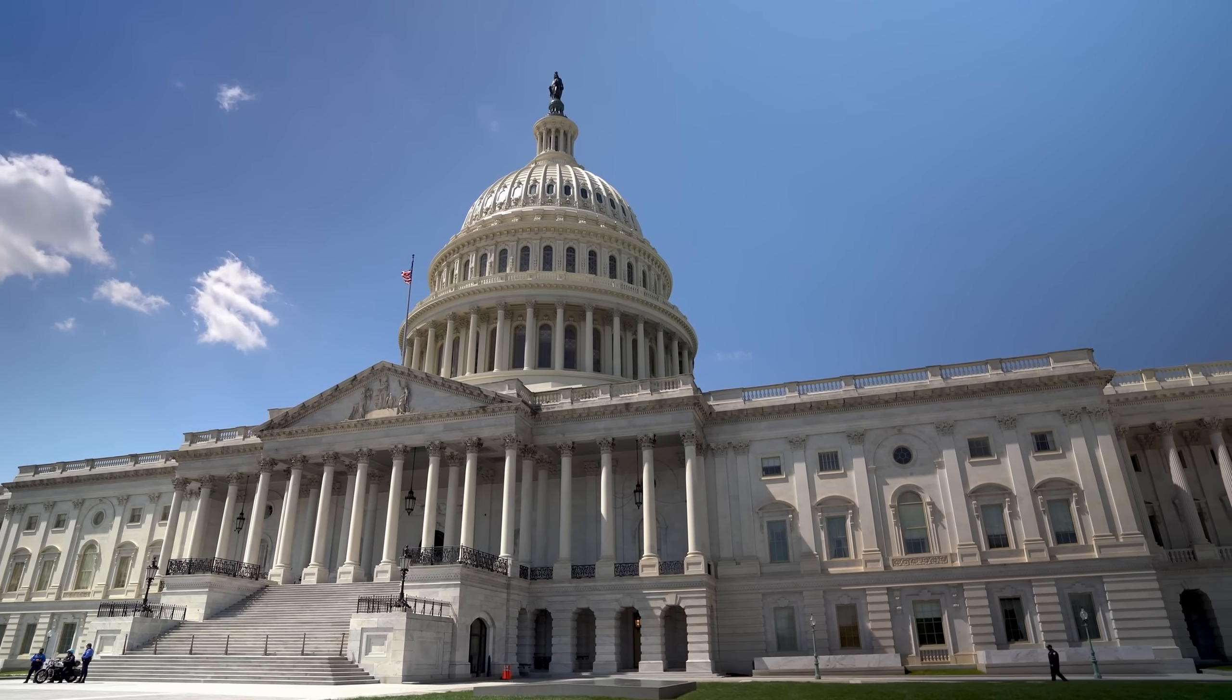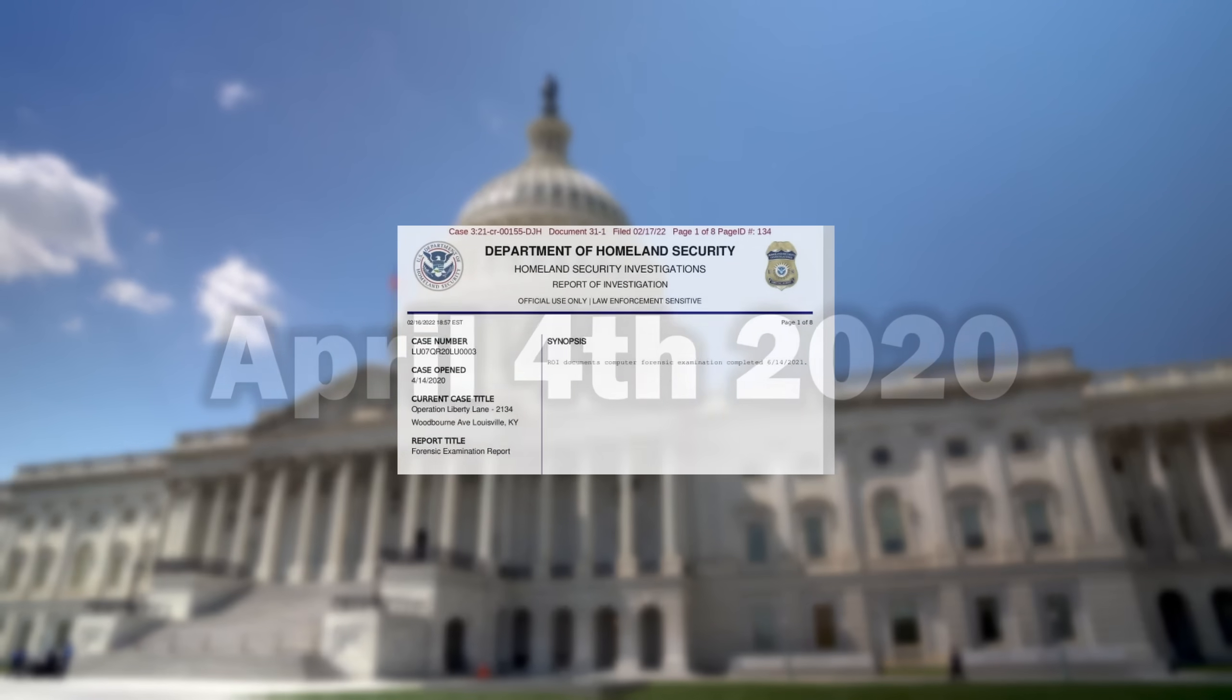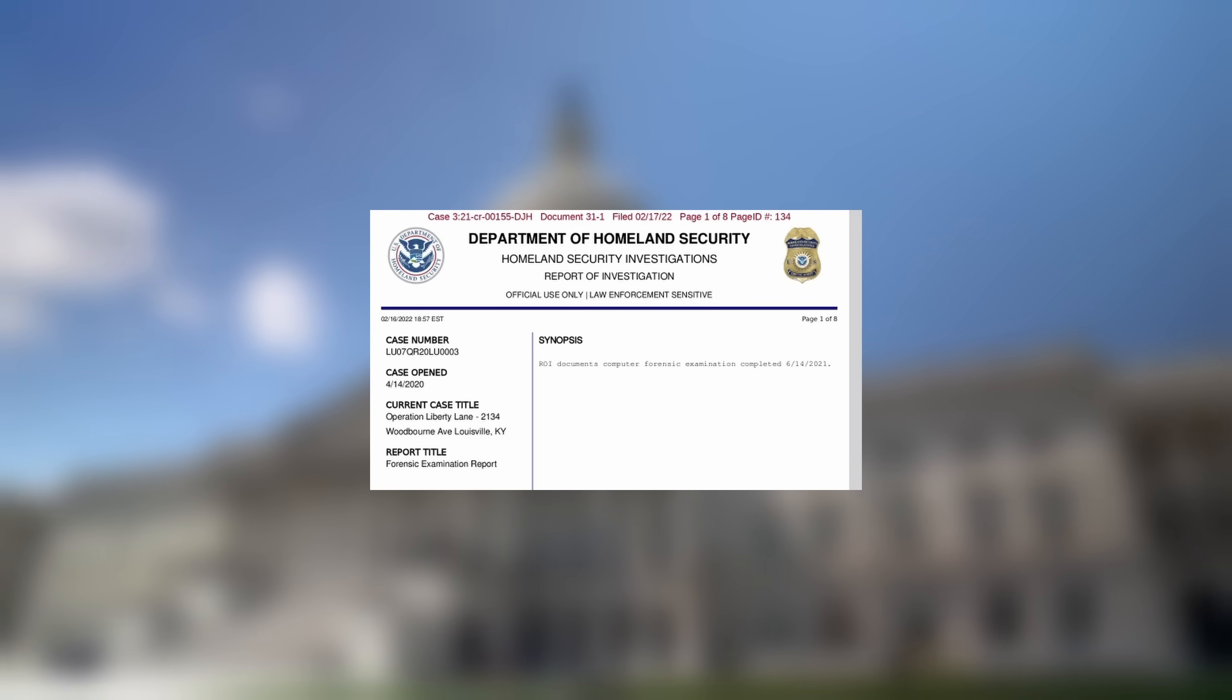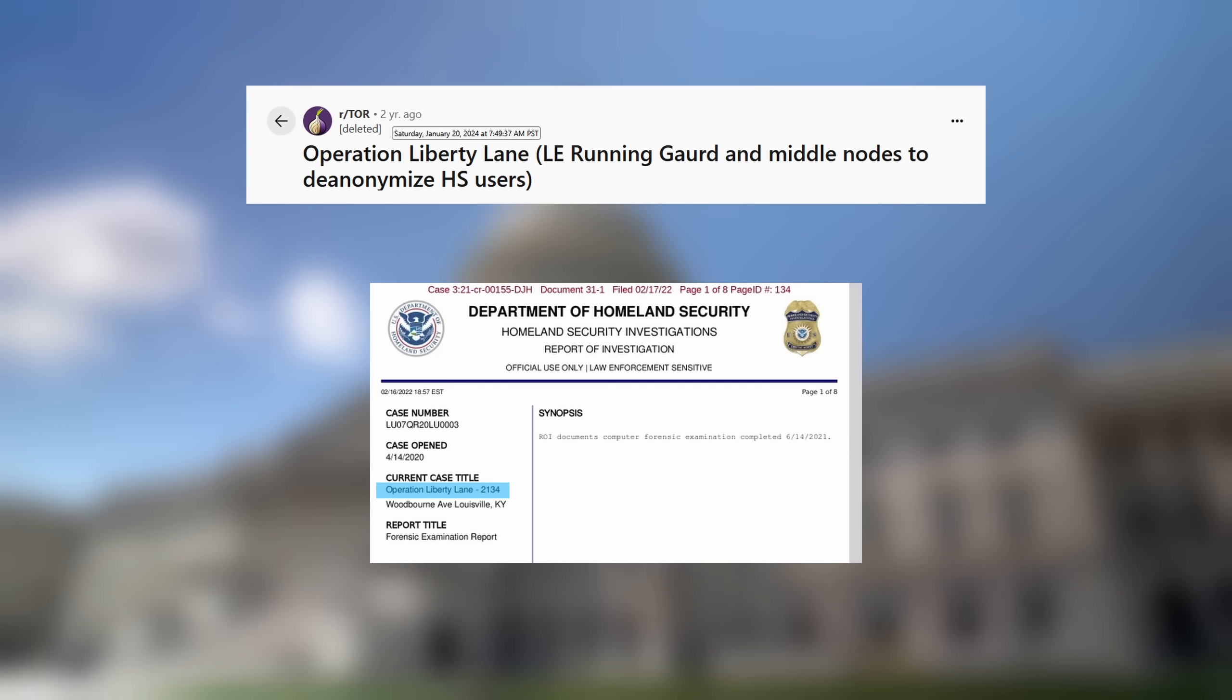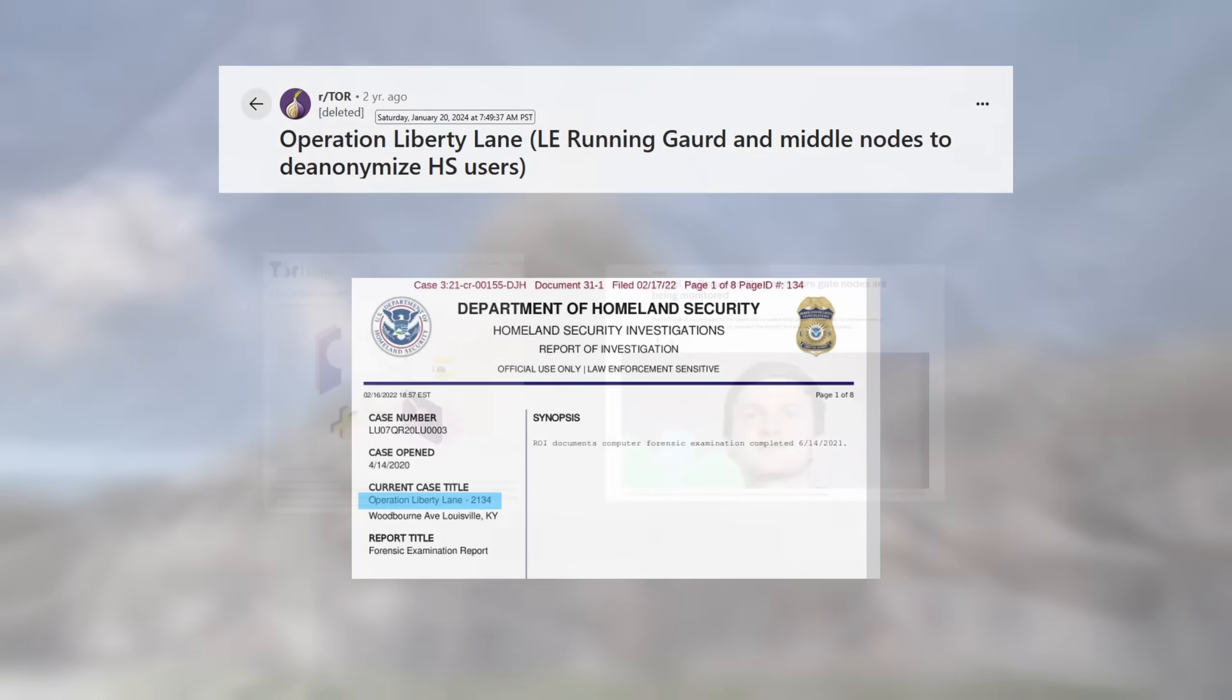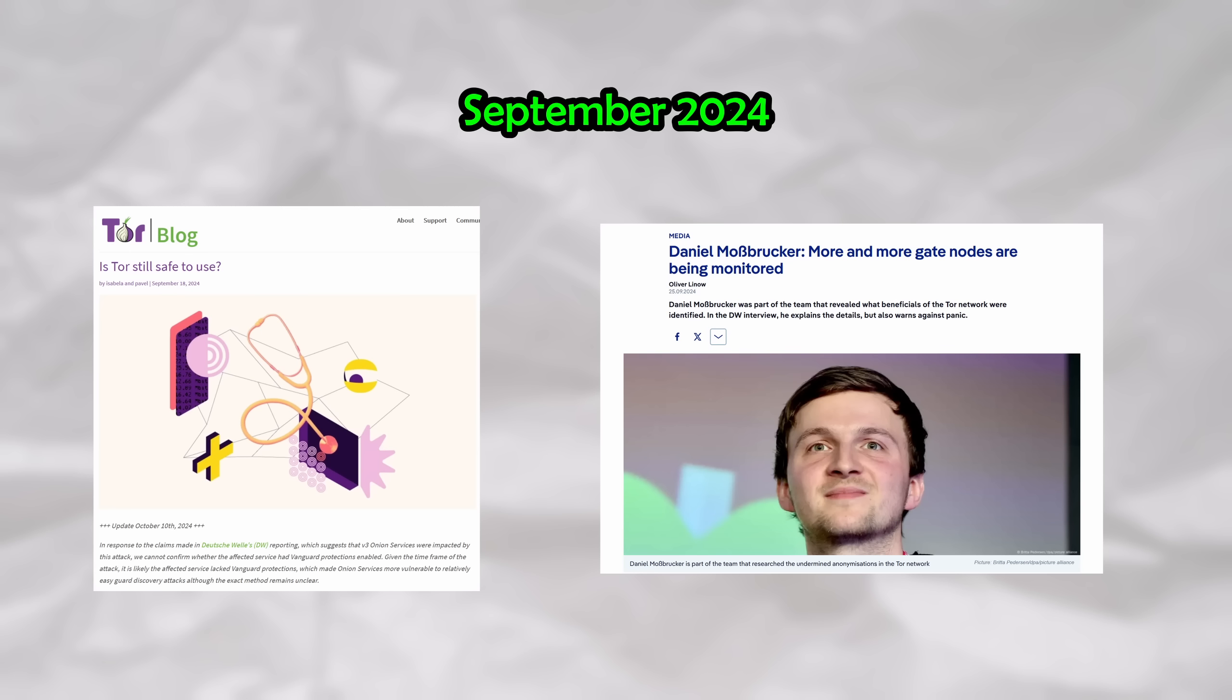Unbeknownst to you at the time, one year prior, the Department of Homeland Security would commence an operation codenamed Operation Liberty Lane. This document was not leaked until January 2024. It wasn't until September 2024, less than a year ago, that the details of this story came to light and the safety and privacy of Tor was questioned.